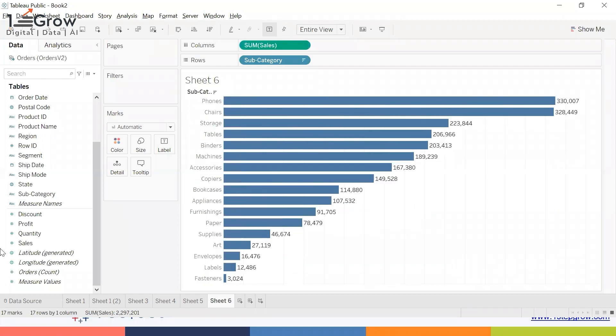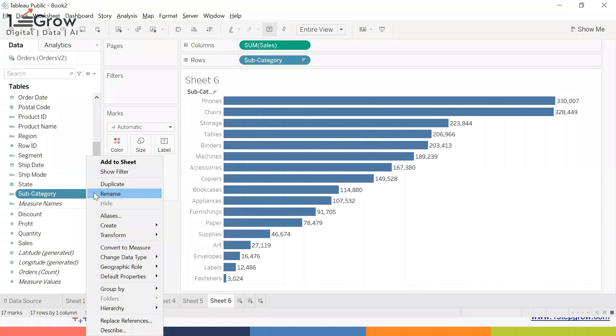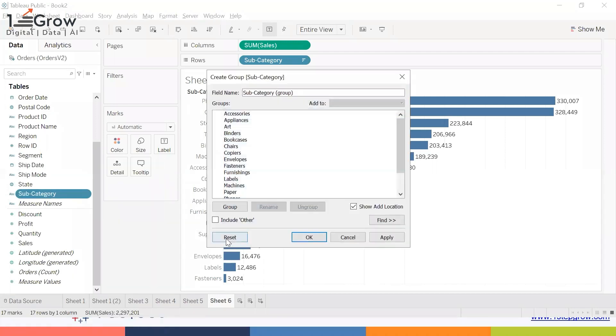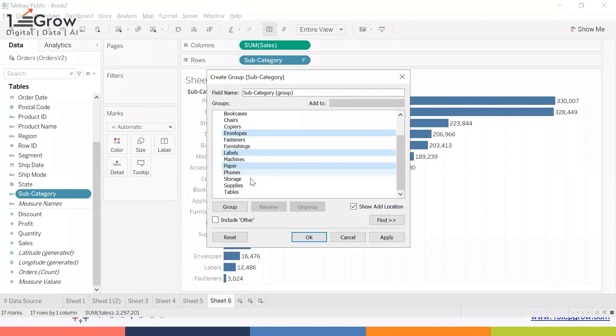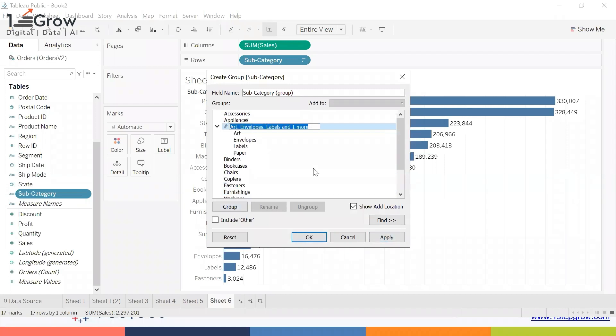Now I want to create a group using the data pane. I can go to this Subcategory, click on the dropdown, and say Create Group. I want to create a group of stationery-related products like paper, labels, and envelopes. Let me select these and say Group.